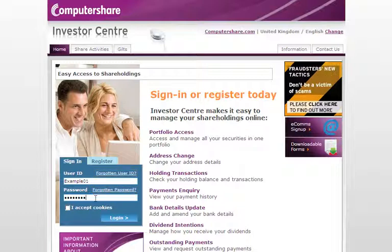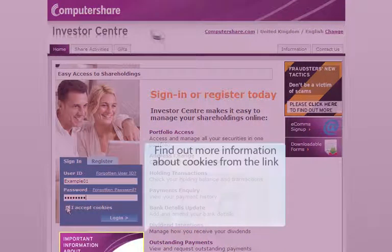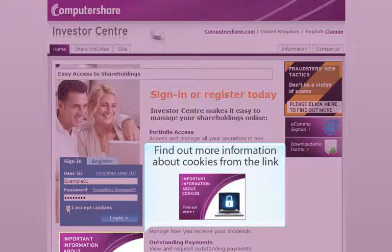Alternatively, you can watch a step-by-step video on how to do this at the Investor Centre website. Like most websites, Investor Centre uses cookies. Before logging in, make sure you read and understand the information on cookies using the link provided.